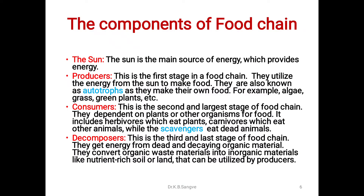Components of food chain: The sun is the main source of energy. Producers — this is the first stage in a food chain. They utilize the energy from the sun to make food. They are also known as autotrophs, as they make their own food. For example, algae, green plants, etc.